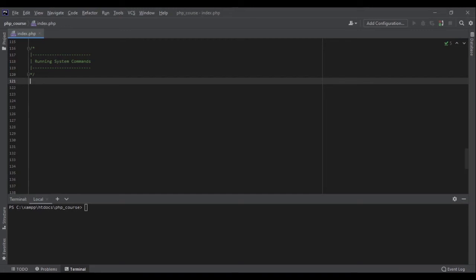Now let's talk about running system commands. Did you know we can run system commands through PHP? Well, not only is it possible, but it's also very easy.